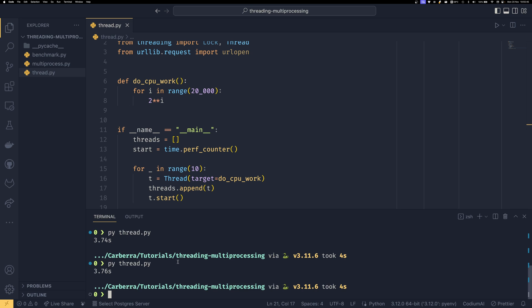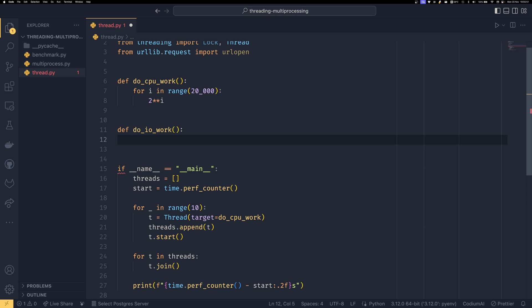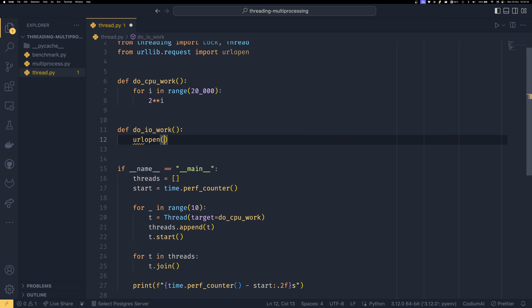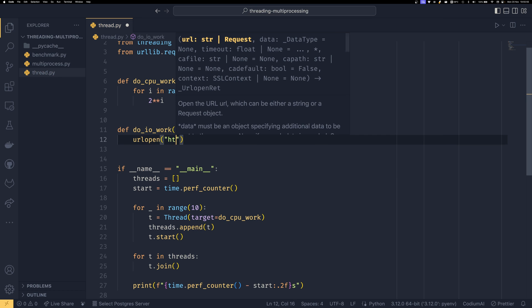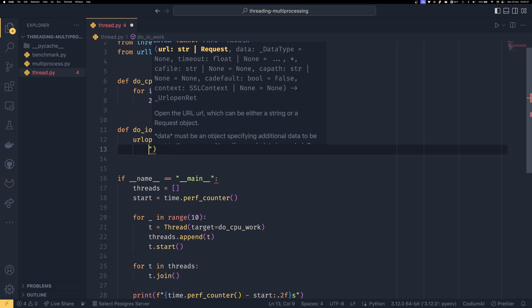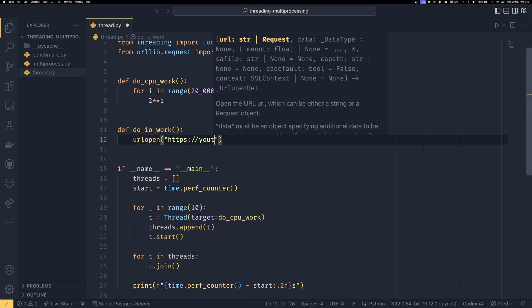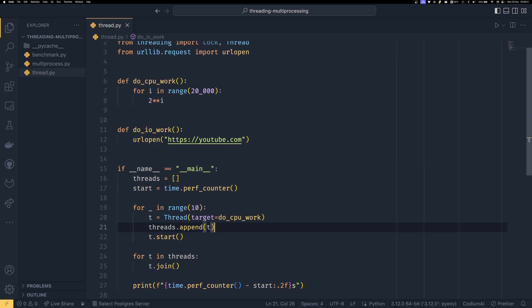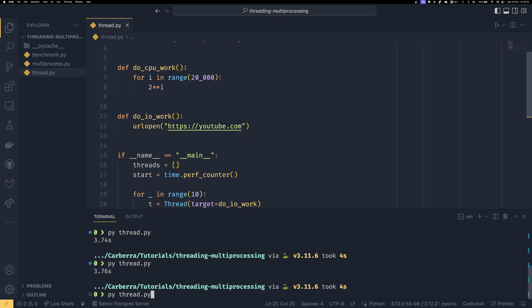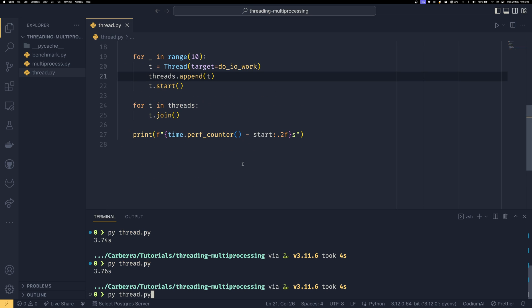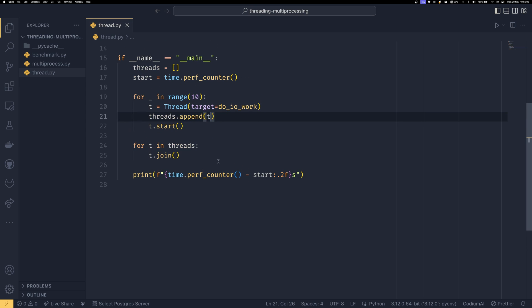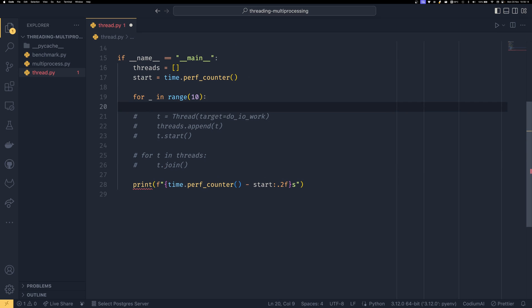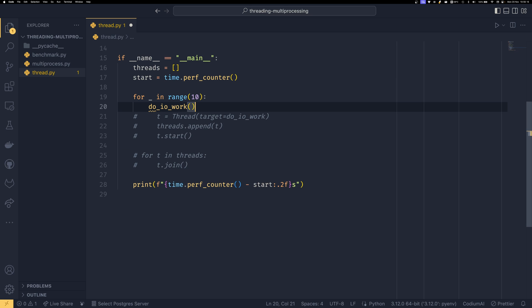I'm going to show you that that is the case. So if we do do_io_work, and we just do urlopen and pass in https://youtube.com, then pass in io_work as our target. If we were to do this serially, I'll just comment all this out and do do_io_work.